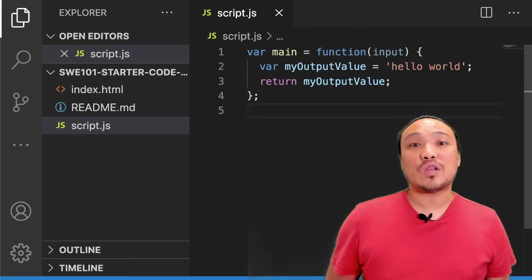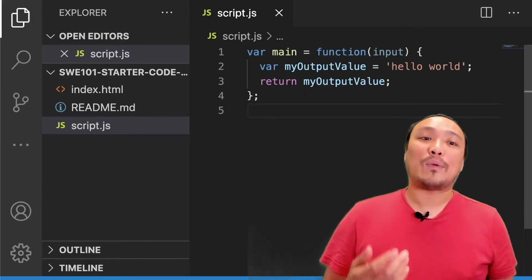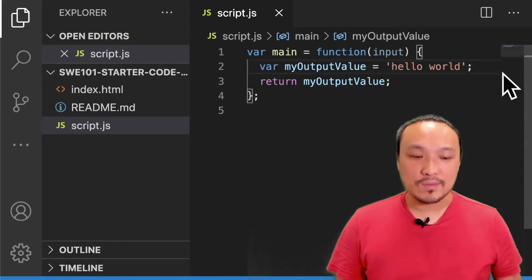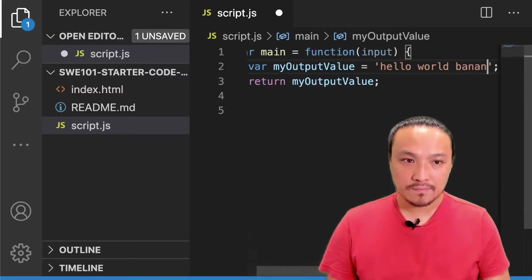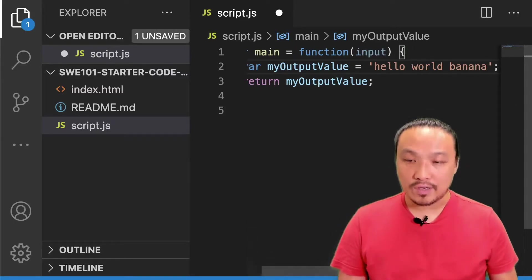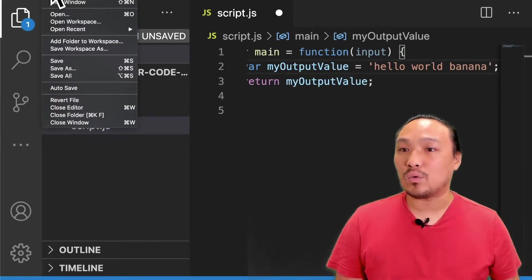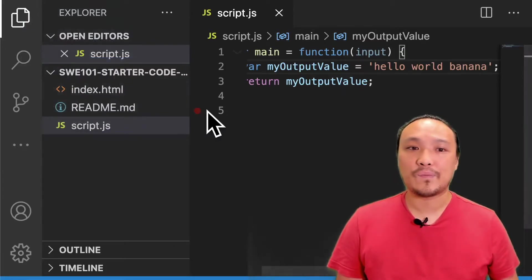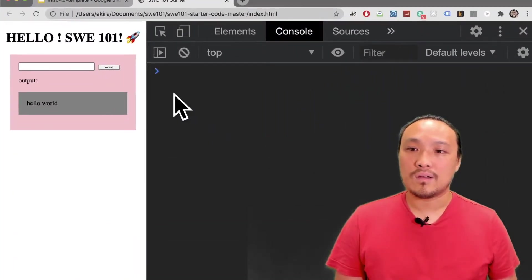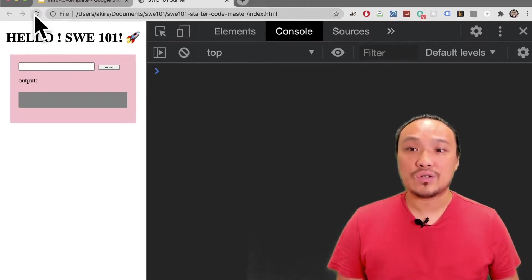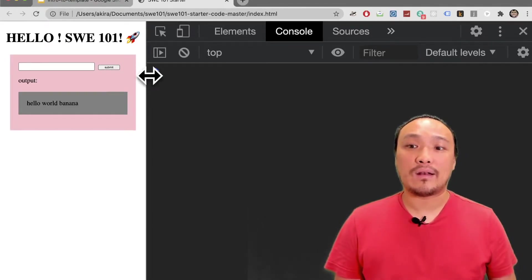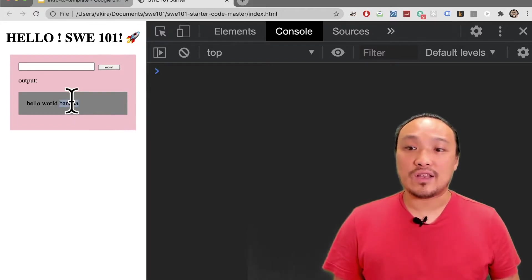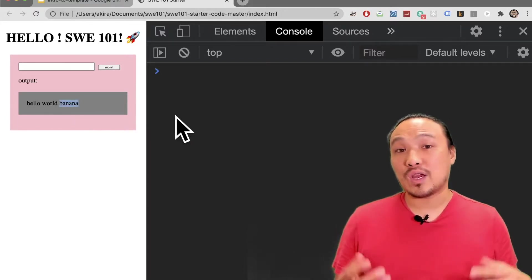Let's make some changes to these words and see what happens in the browser. I'm going to make a small change and save the file. Then we'll see those changes in the browser. I'm going to refresh the page. When I click the submit button, now I see the changes in the gray box that I made in the script.js file.